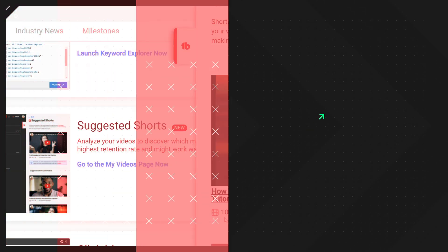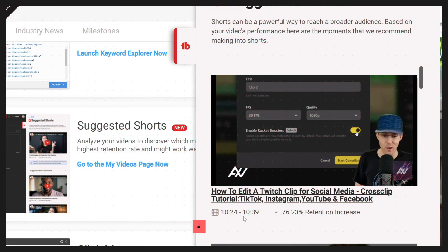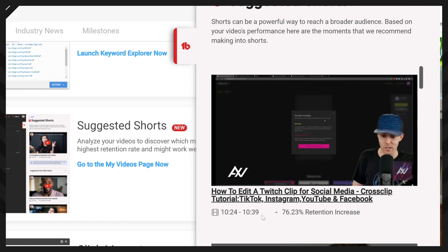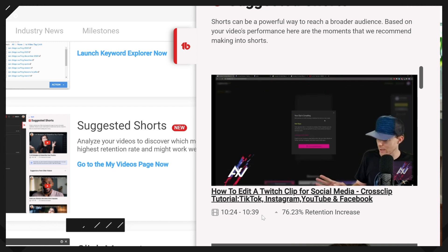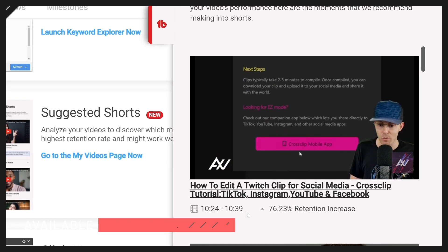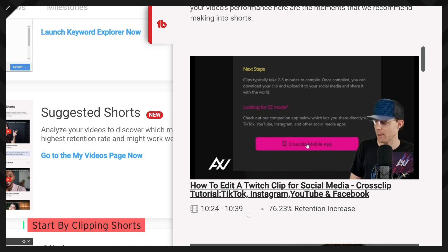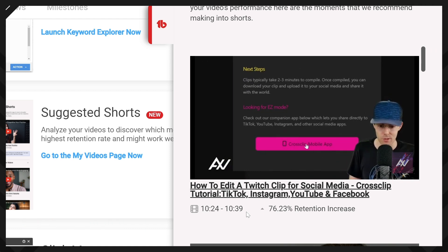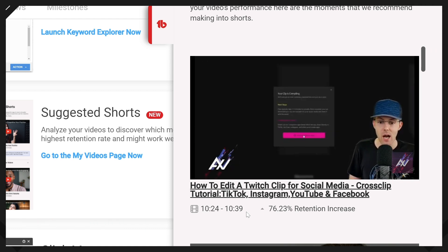Let's say this part, from 10:24 to 10:39, would make for a good clip on its own and could stand alone as its own video. Then what you can do is literally just clip at that timestamp, clip at the next timestamp, and then release that as a Short. Boom — you can test and see whether that piece of content will perform well for you or not.